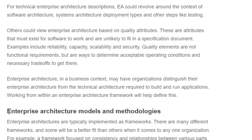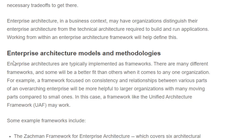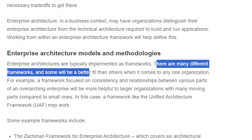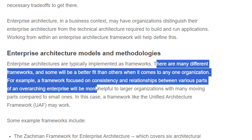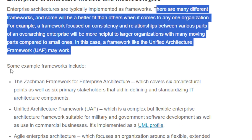Quality elements are non-functional requirements but are raised to determine acceptable operating conditions and necessary trade-offs. Enterprise architecture is typically implemented as a framework, and there are many different frameworks. Some will be a better fit than others depending on the organization. For example, a framework focused on consistency and relationships between various parts of an enterprise will be more helpful to a larger organization with many moving parts.